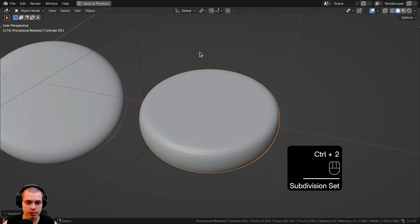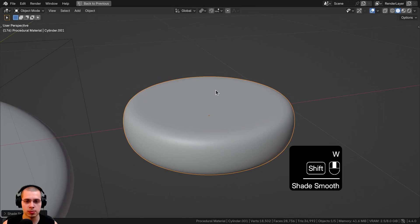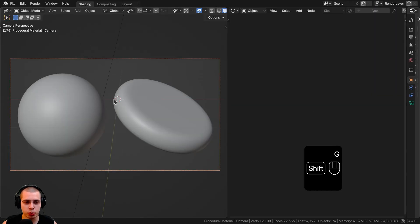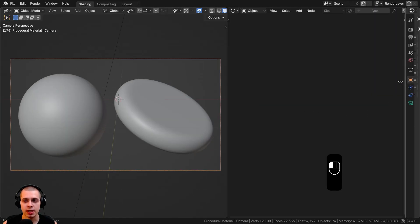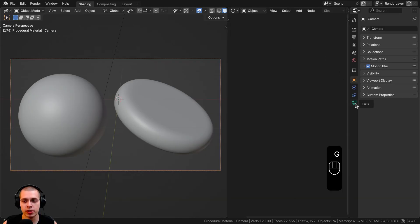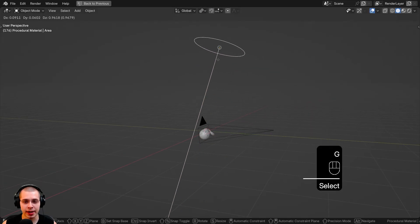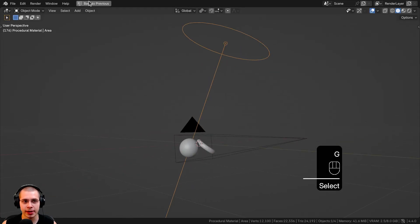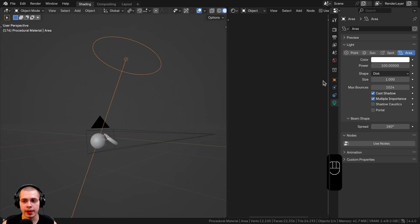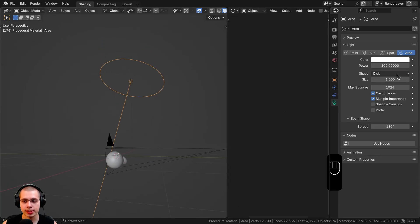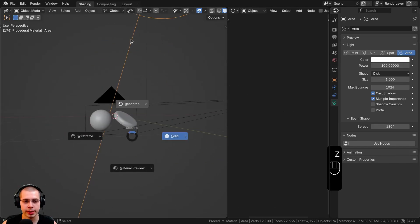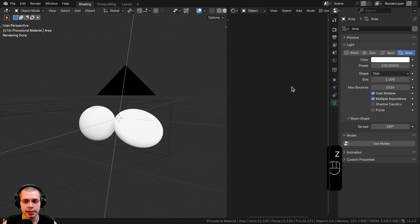Then I hit Ctrl+2 to add a Subdivision Surface and shaded it smooth. I also added a camera pointed at the objects, and in the Object Data Properties I turned the focal length up to 80 to zoom it in a bit. I added an area light to the scene, set its shape to Disk, turned the power up to 100, and pointed it down to get nice bright lighting.